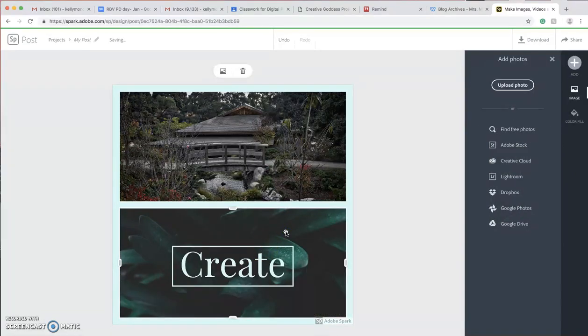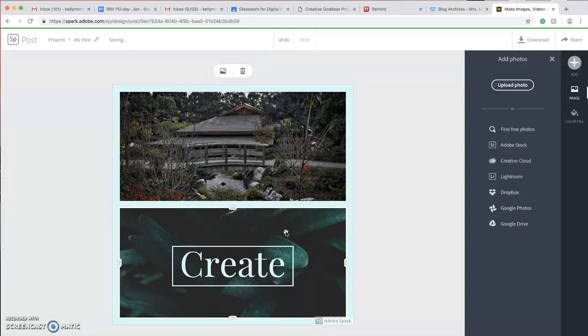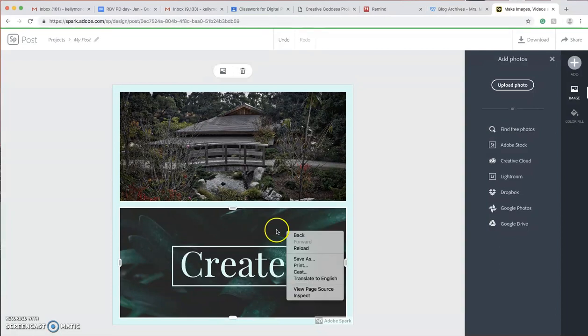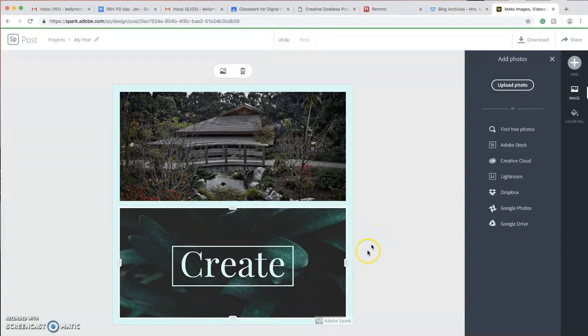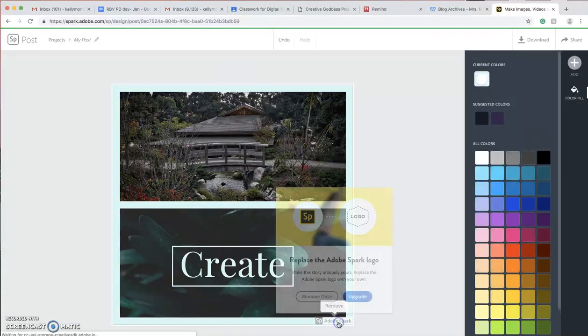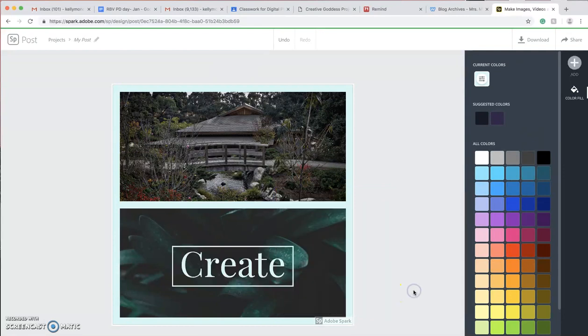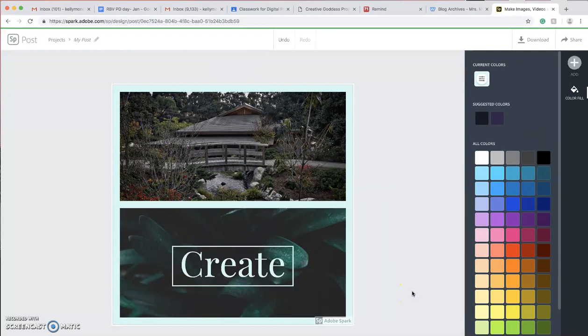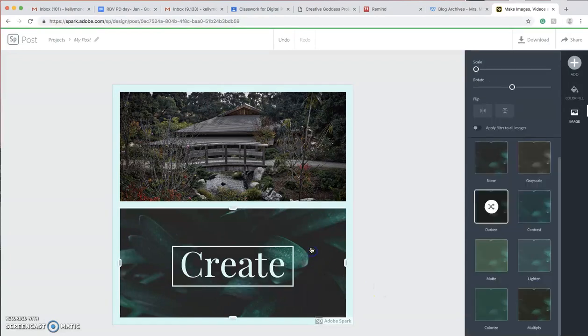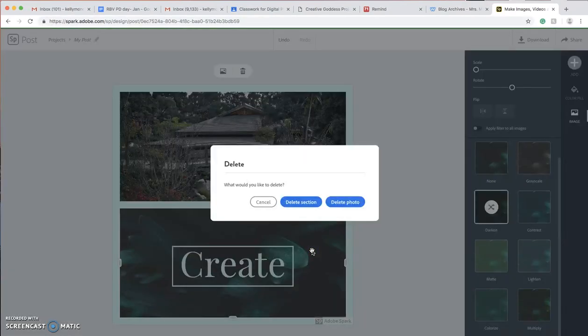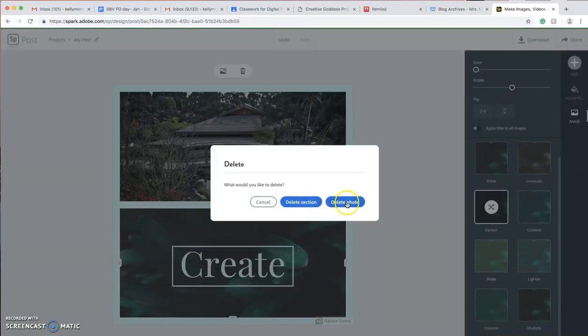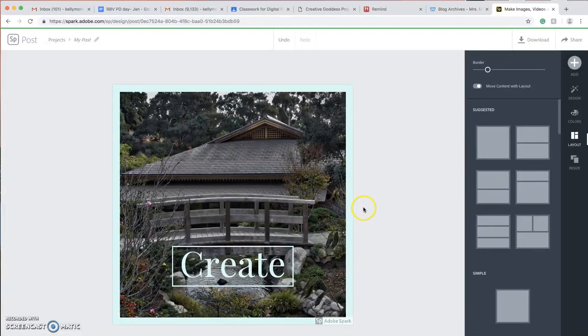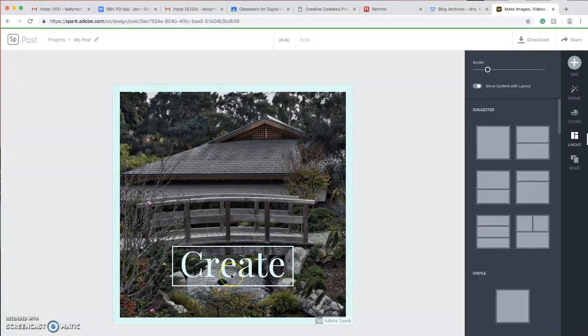I can also take this part off. And I can also remove the Adobe Spark logo if I want to. But it looks pretty cool. Like I said, I want to delete. Oh, there we go. Delete section. Oh, there we go. That's how you do it.